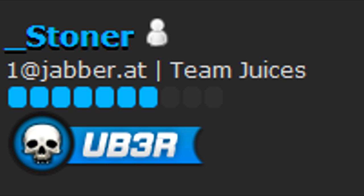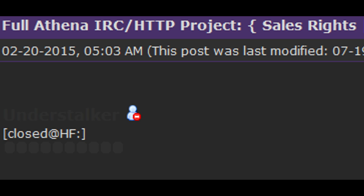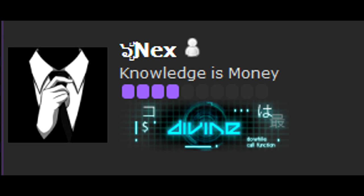There have been three owners. There's been Stoner, the original developer, Understalker, and also Nex. Nex is trying to sell it, I assume because it's been leaked. I'm not really sure about the situation. All I know is that I currently have the source code to some version of the Athena HTTP.